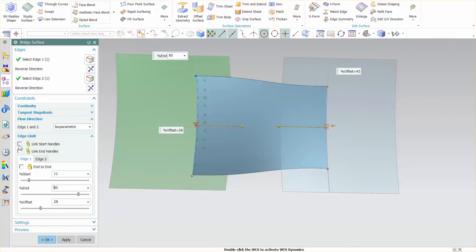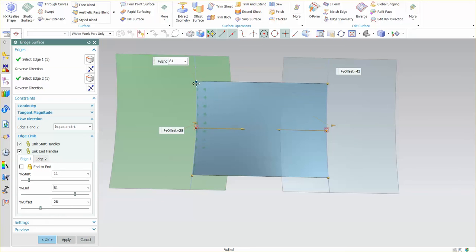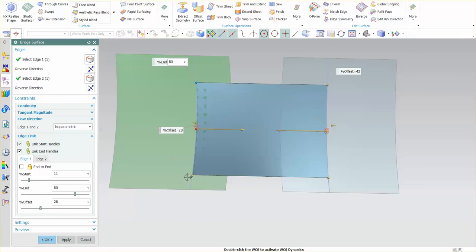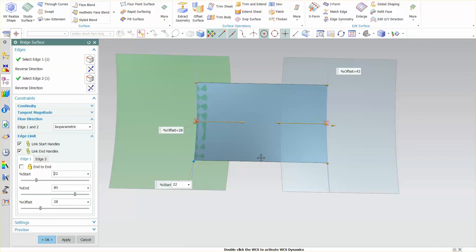Secondly I can say link to the start handles link and angles and what ends up happening is as I move this the start and end locations are now fixed to one another.